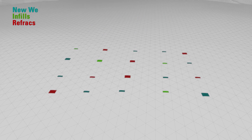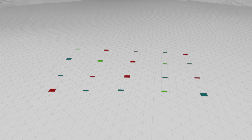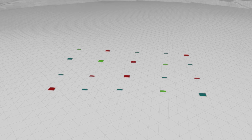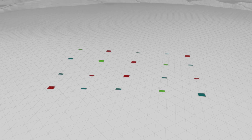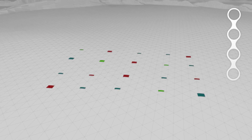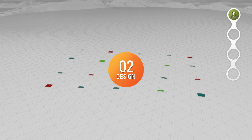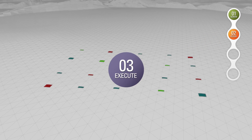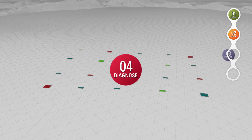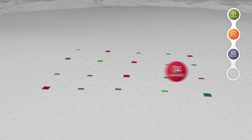The Activate Refracturing Service involves four steps: Screen, Design, Execute and Diagnose.